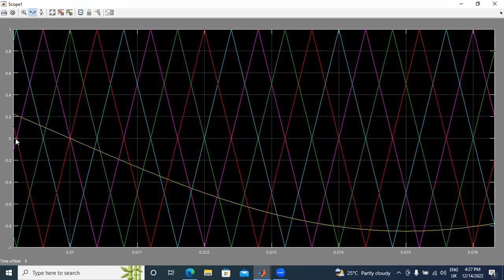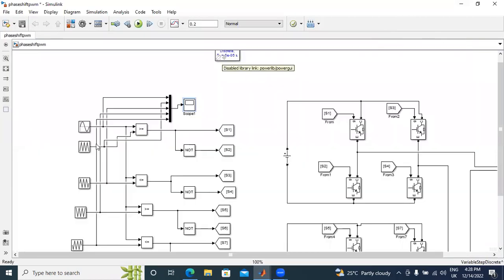This carrier wave starts from 0, goes 0 to 1, 1 to 0, again 0 to 1, 1 to 0, then 0 to minus 1, minus 1 to 0 — that is one complete cycle. The second carrier also starts after a 90-degree phase shift. I will expand to show all four carriers.